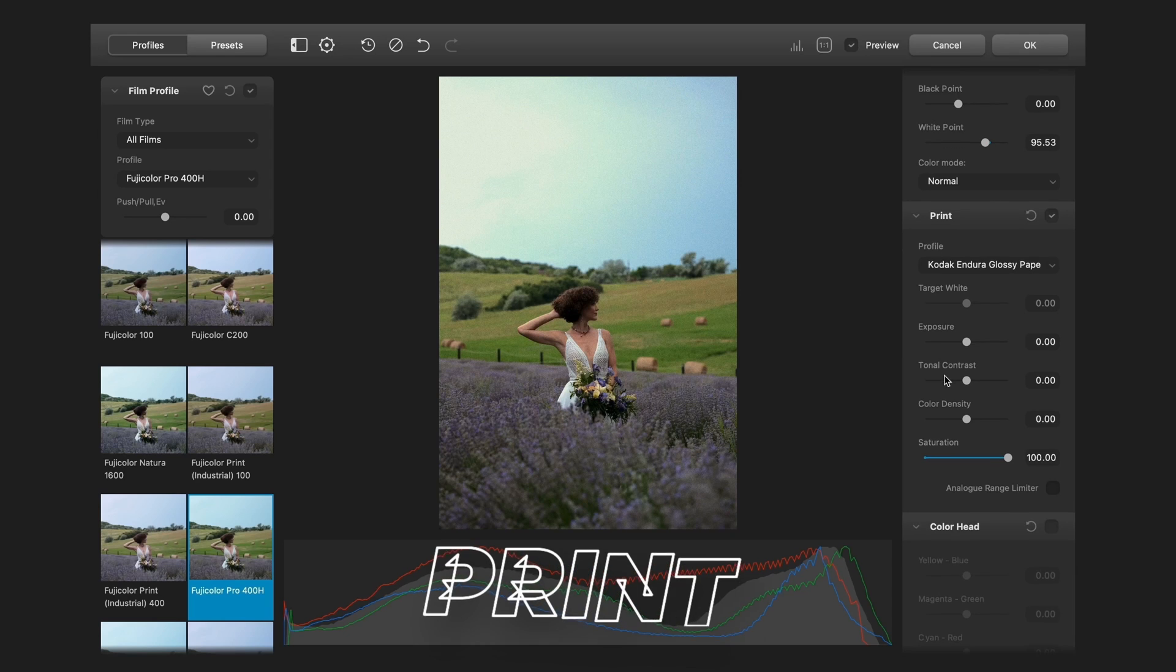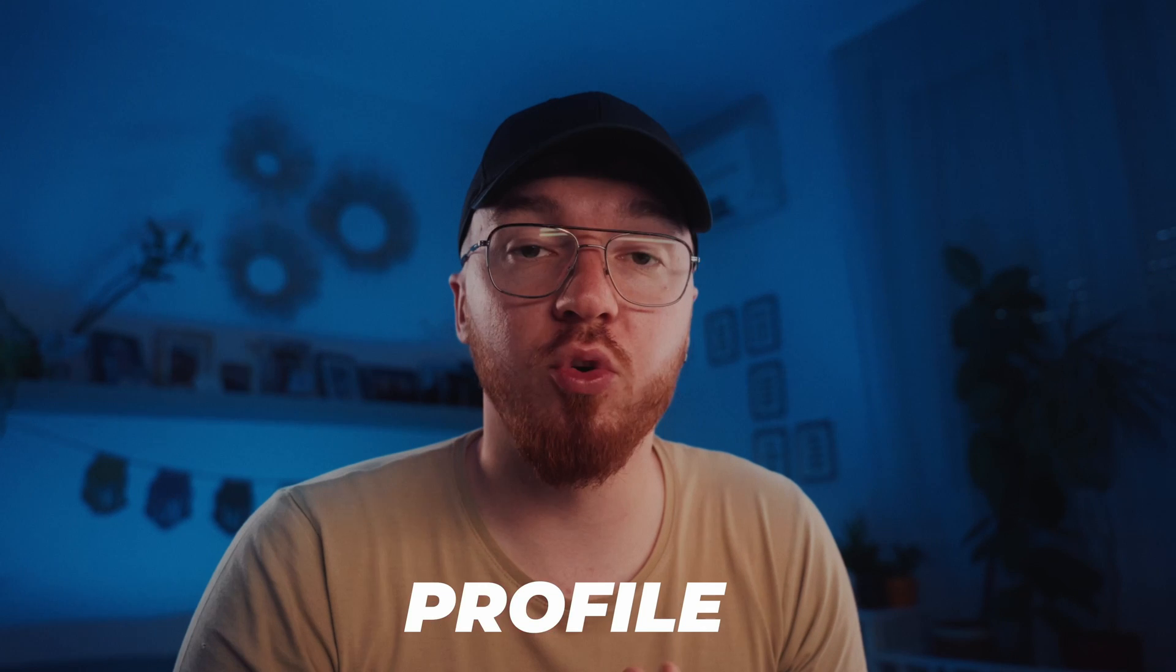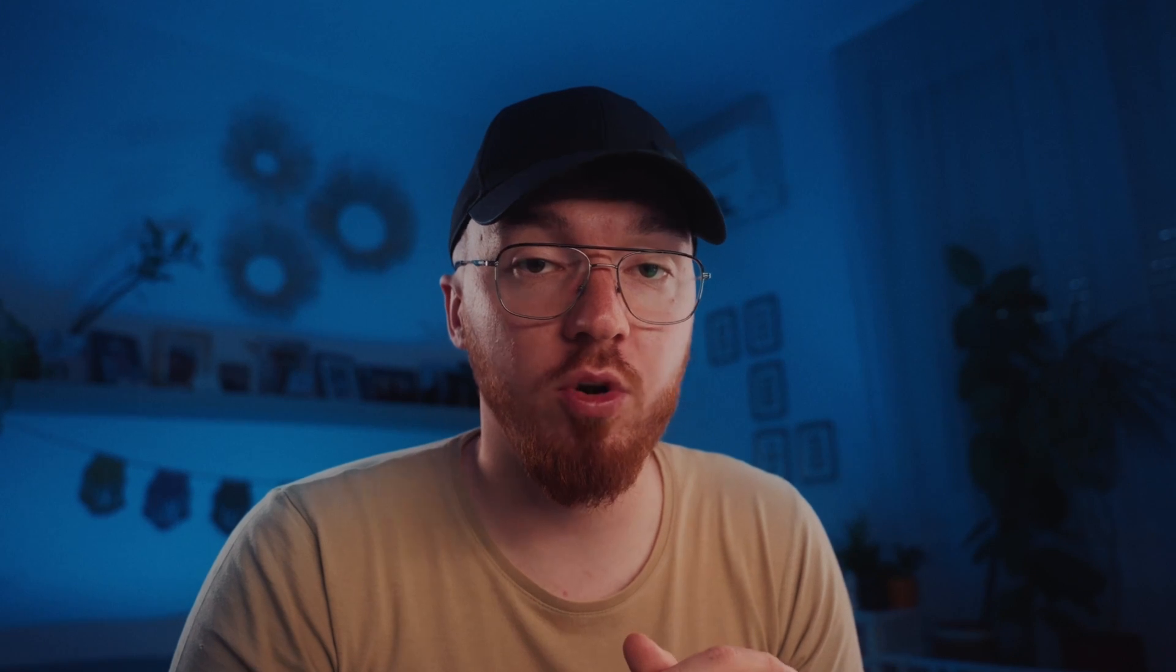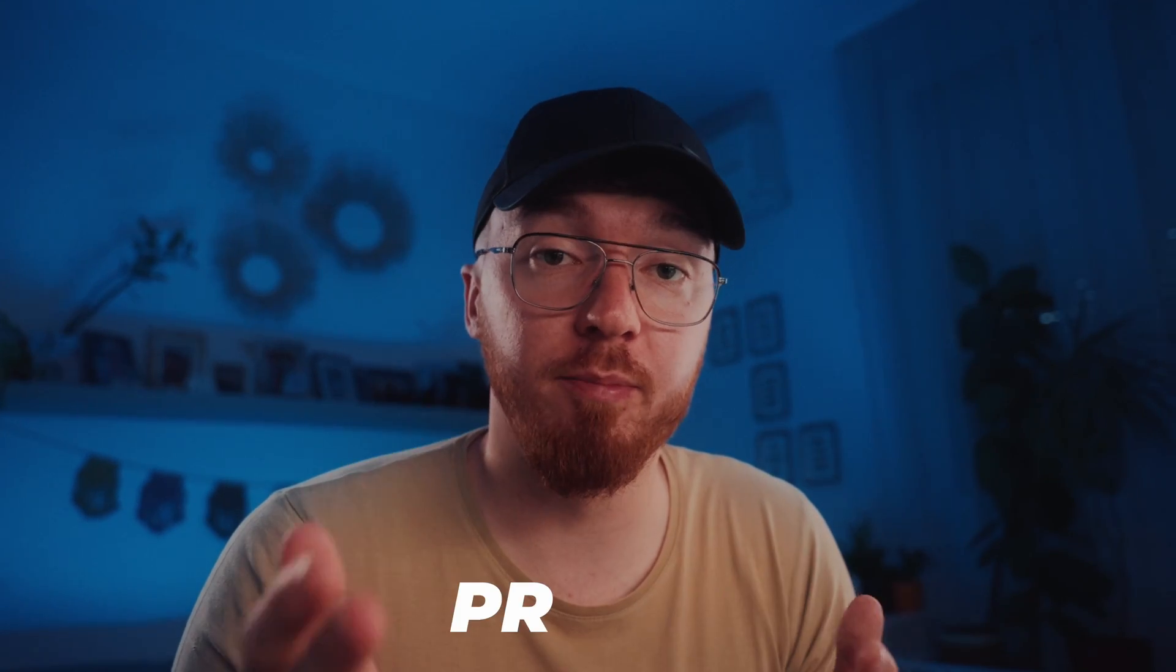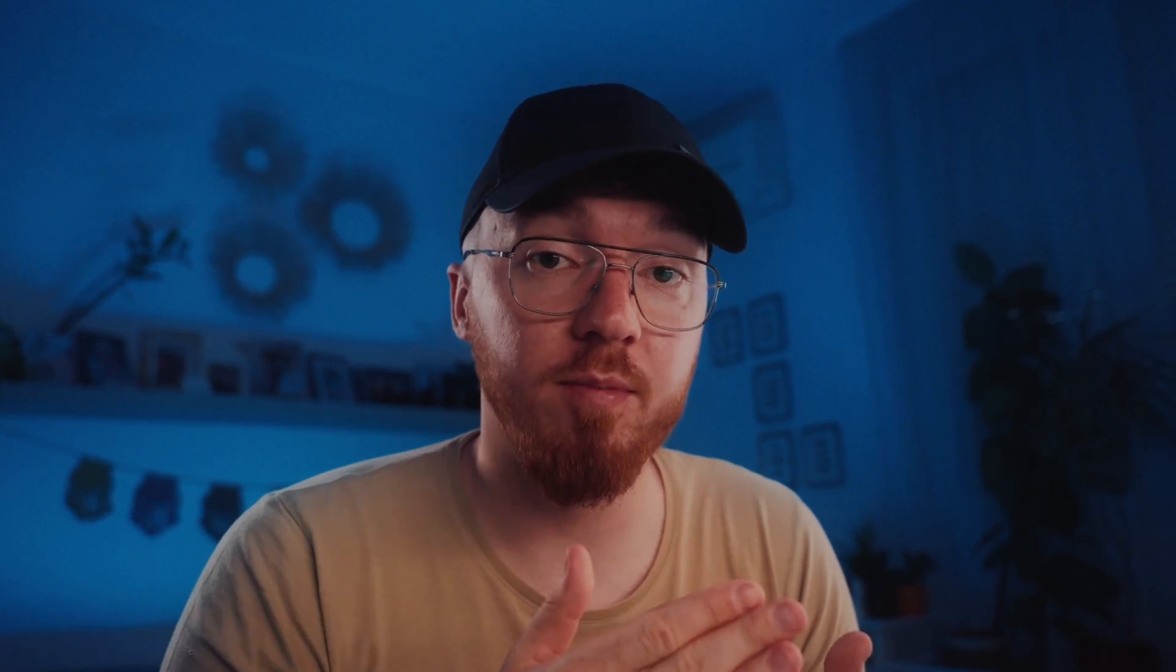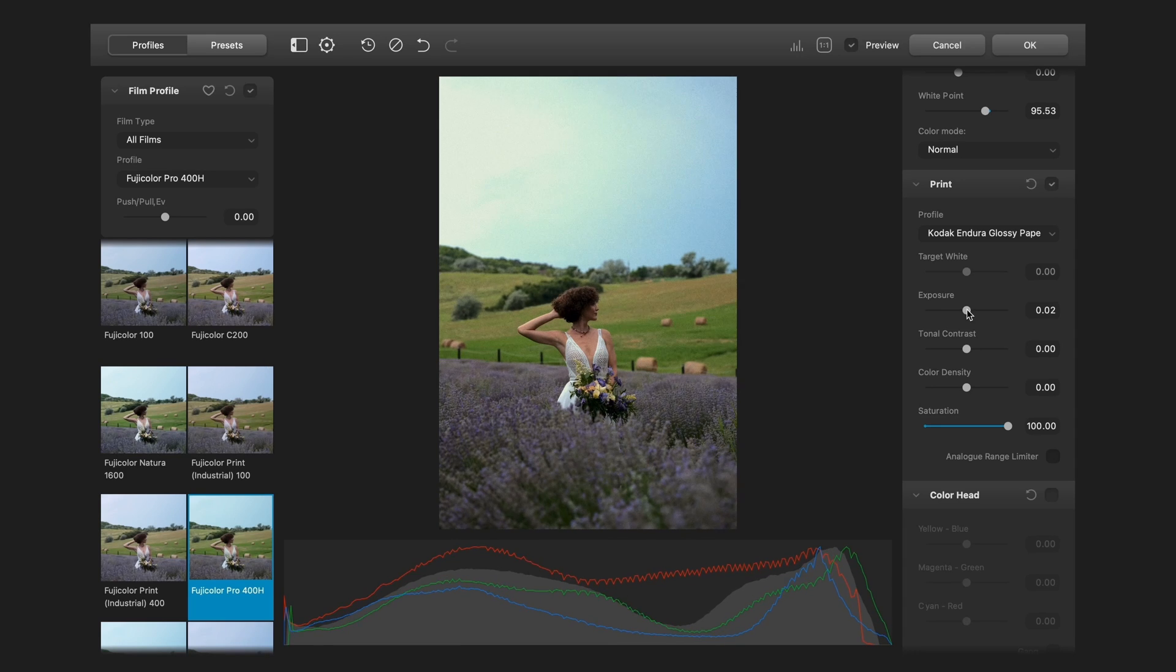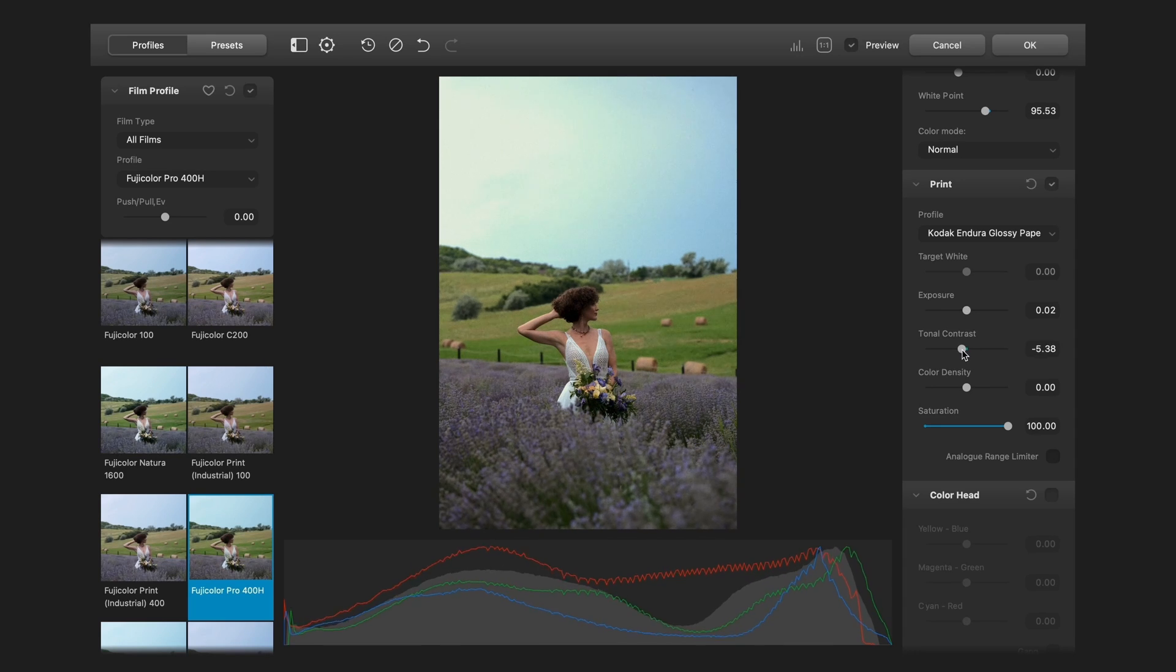Next one is print. Film emulation it consists of two parts. First when you select the profile like Kodak 200 gold, the emulation of the negative. And the second part is the printing, when you print your image to real paper. And here you can make some adjustments. Like add some exposure, or contrast, or color density or saturation.